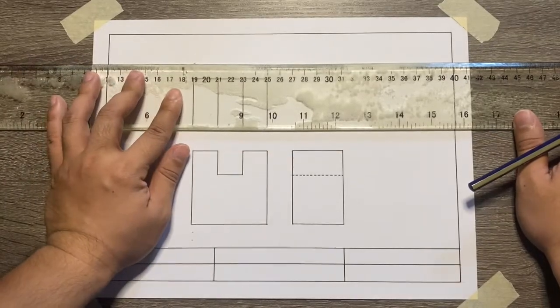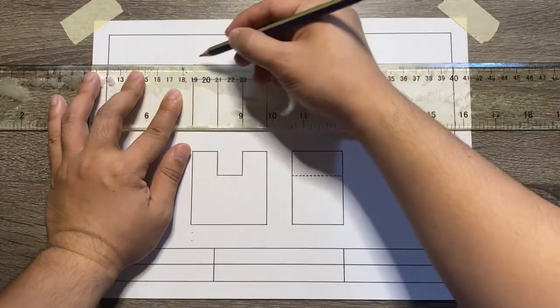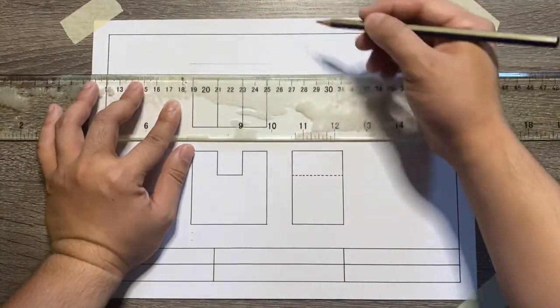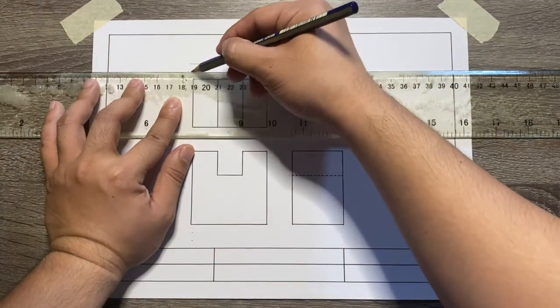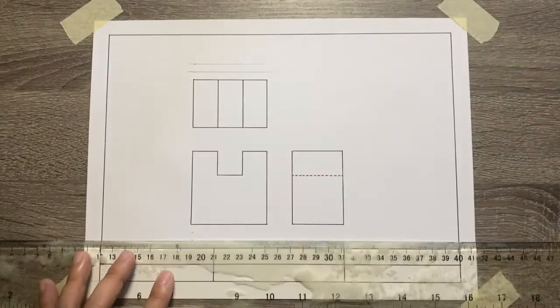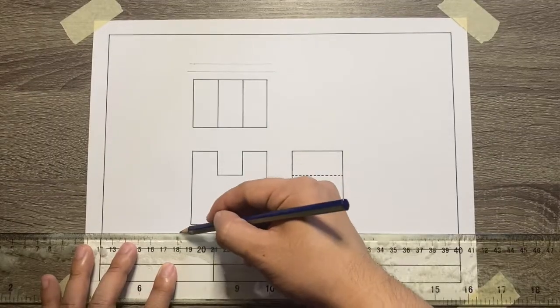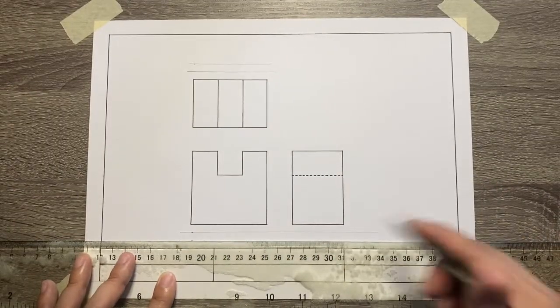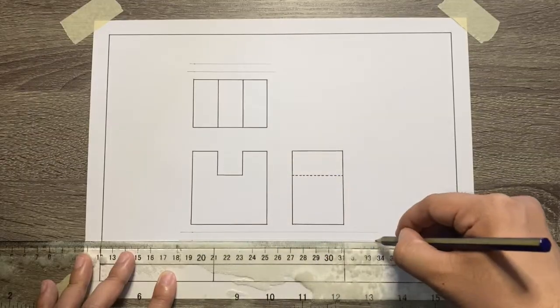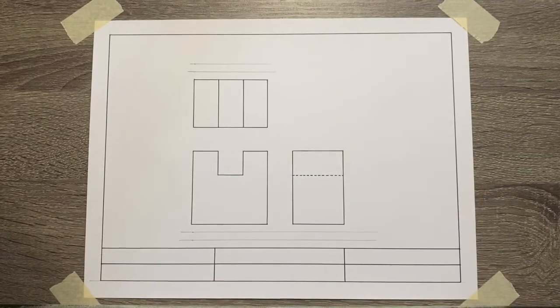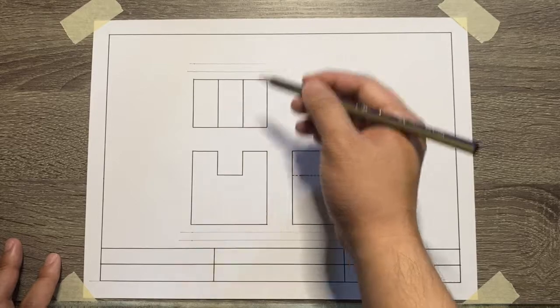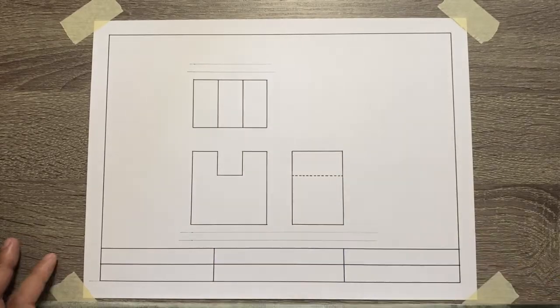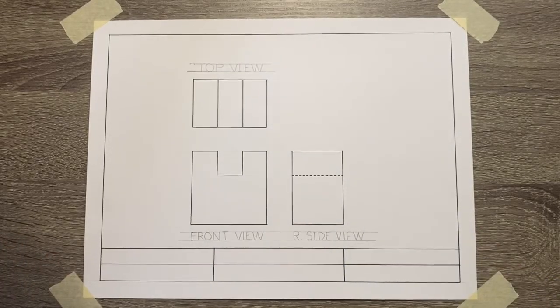After that, create the guidelines in order for us to start with our lettering. Once you're done with the guidelines, start adding the label of each view.